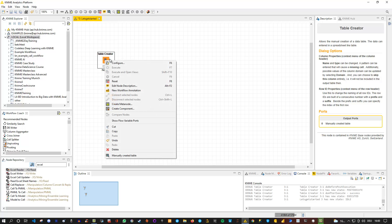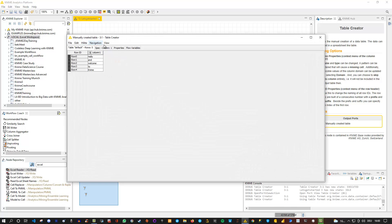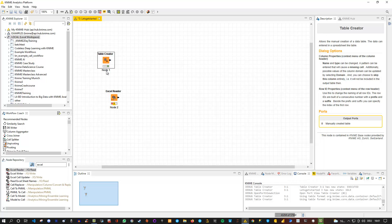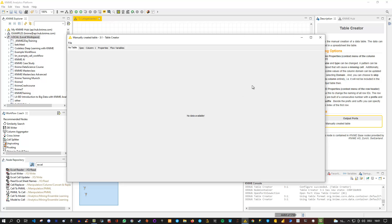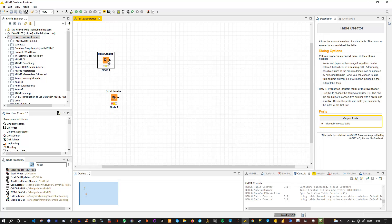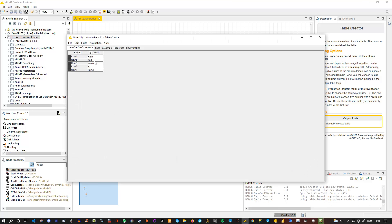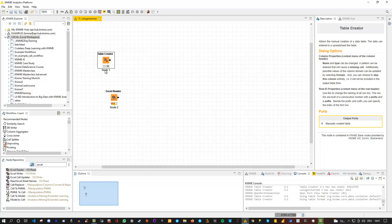When a node is executed, you can right-click it to see the results. For instance, the table creator result shows a small table with one column containing the string values I specified. You can also reset a node by right-clicking and selecting Reset or pressing F8 — the node returns to yellow and has no output. Only after executing it again does it turn green with output available.